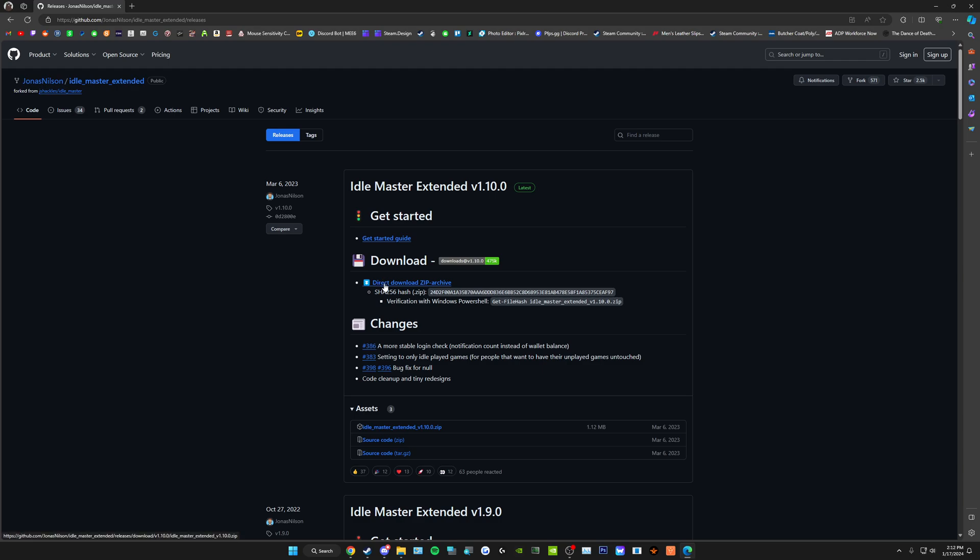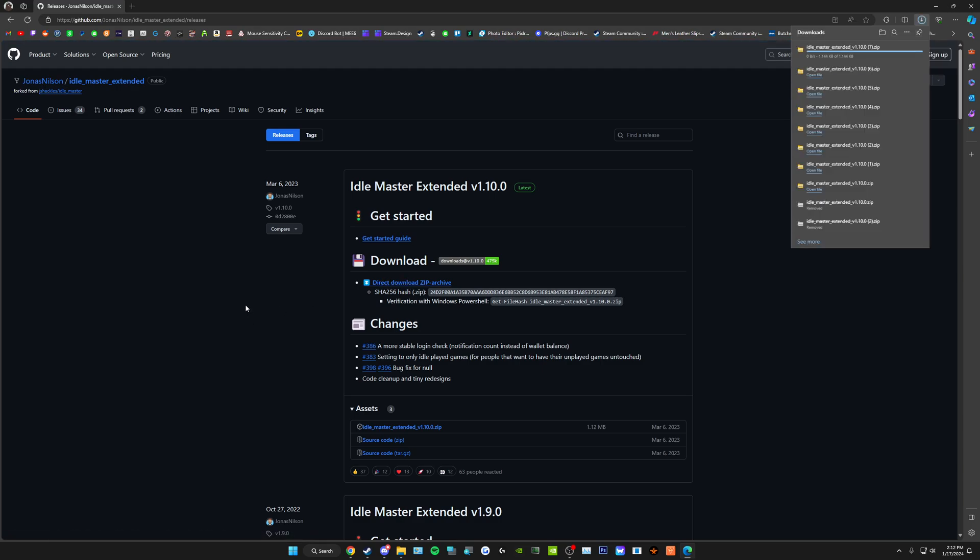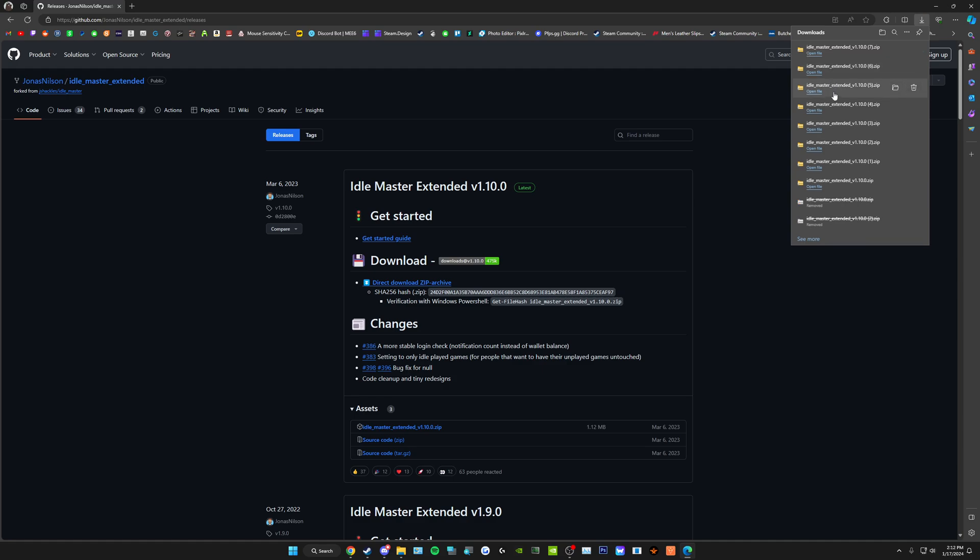Under download, you'll see direct download zip archive. Click that. As you can see, I failed this video many, many times.